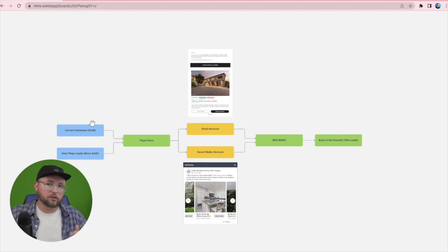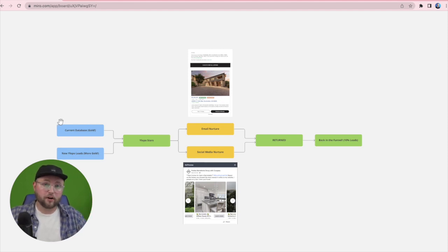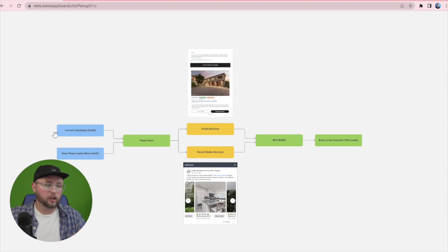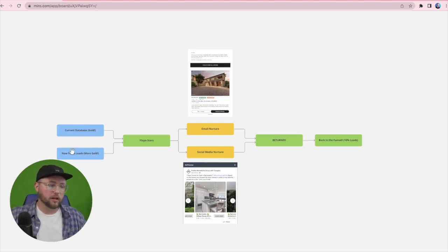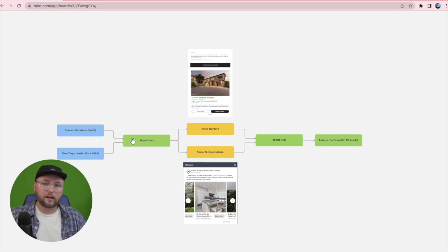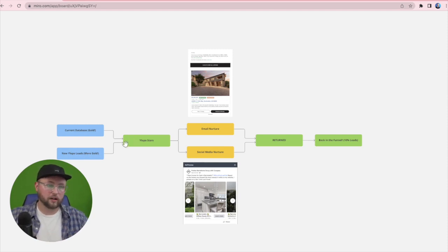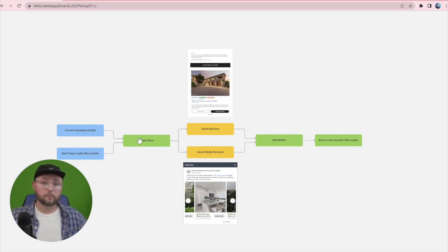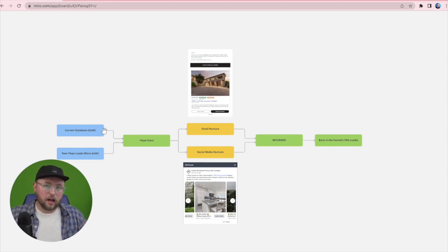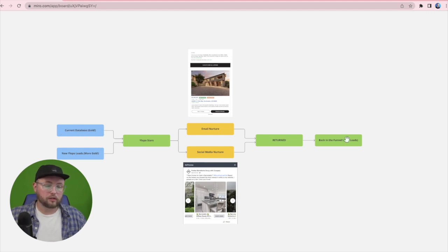So most clients that I talk to have a database that they've already had before they signed up with Ylopo, and they also have a database of just Ylopo leads. The Ylopo leads that you already have are imported into Stars because we generated those for you, but you also have leads that may not have been imported into Stars from old lead sources, but there's still opportunity for you to start nurturing those leads.